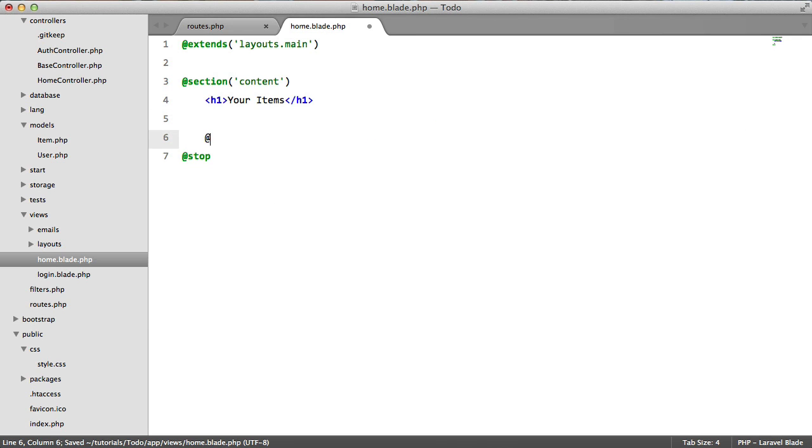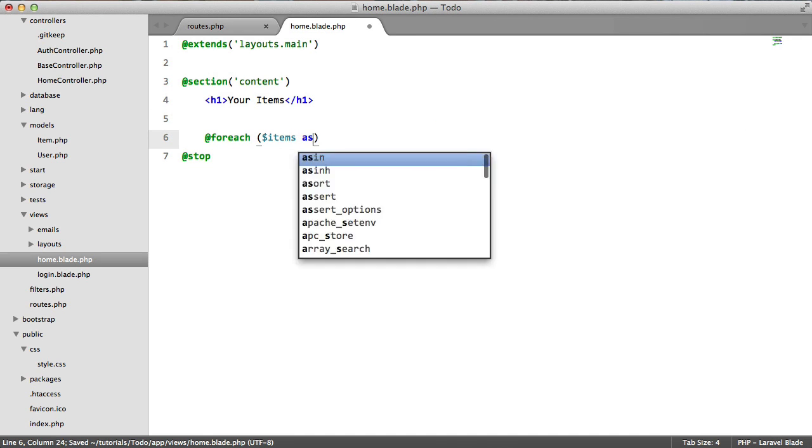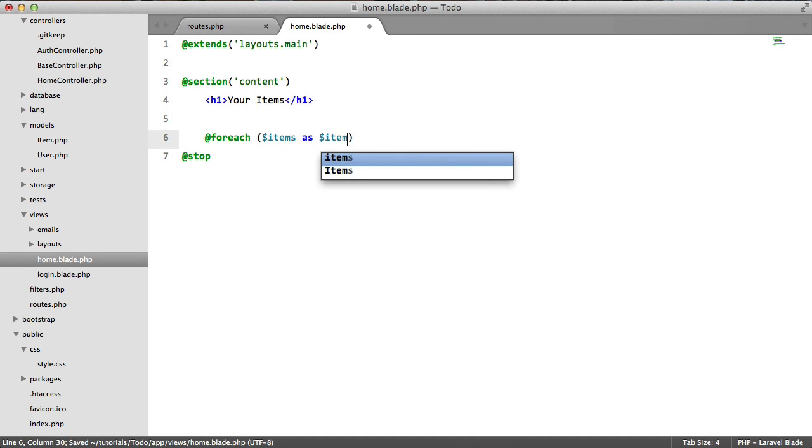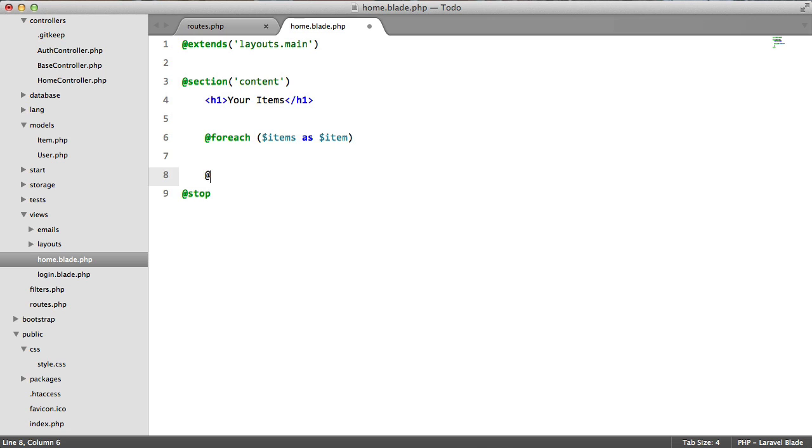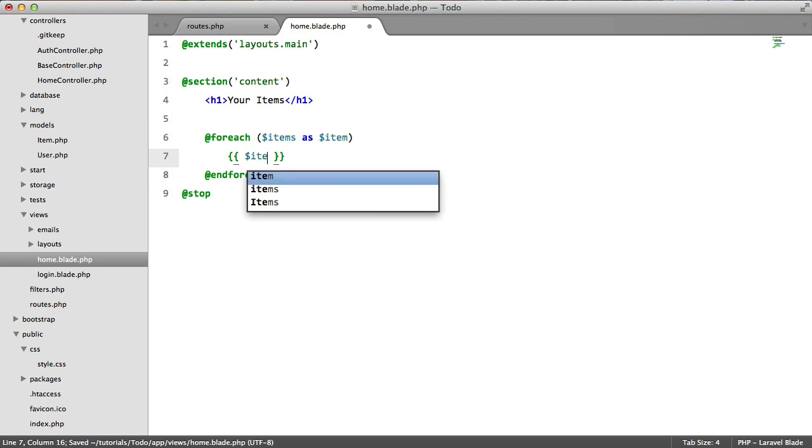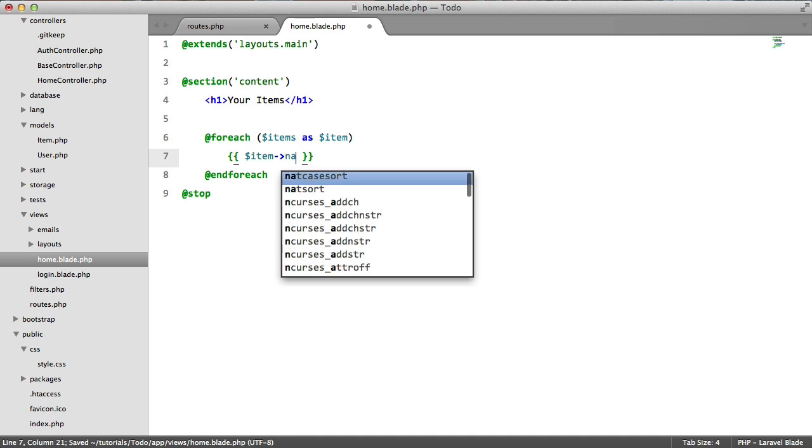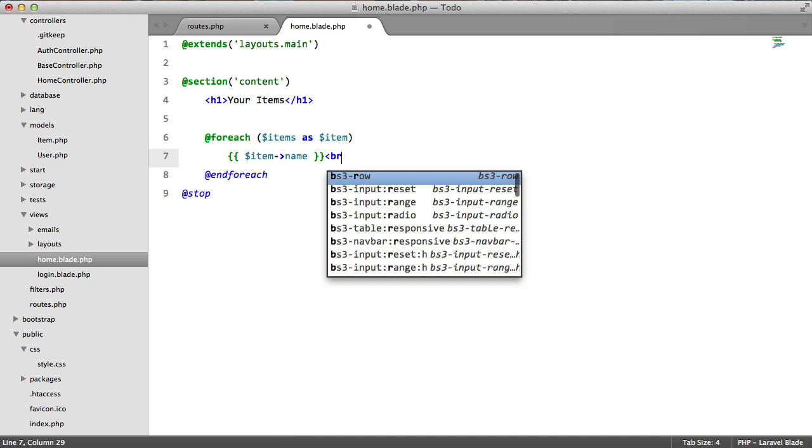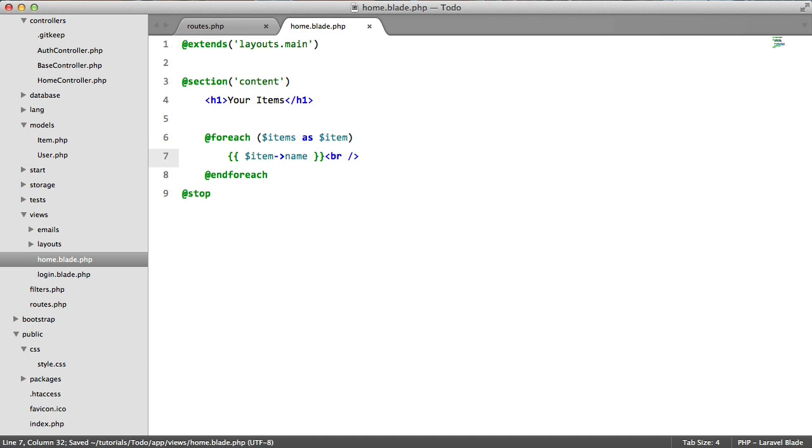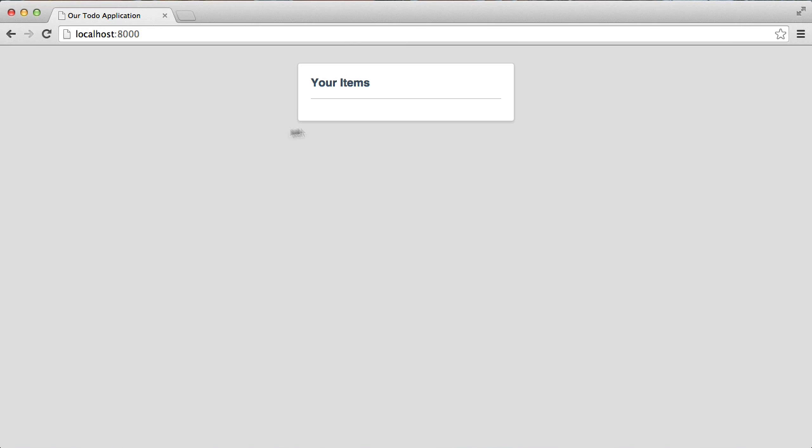We're going to loop through the items that we passed to the view. So items as item and for each. And just to check that everything is working we're going to echo item name and the line break. So we should get a list of items when we...